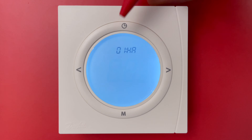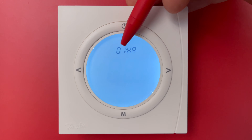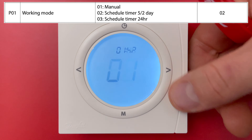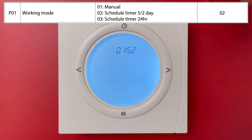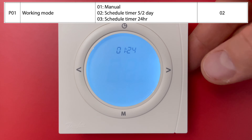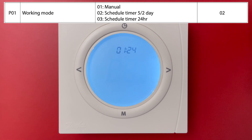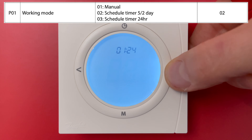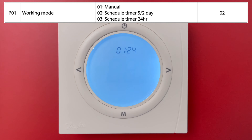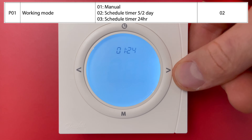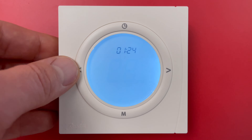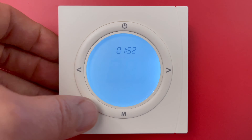In the menu we have Setup 1: programmer setting. Option 1 means no schedule. Option 2 means 5+2, so five working days with one schedule and two days off with another. Option 3 means 7-day, meaning one schedule valid for all days of the week and year. The factory setting is option 2.